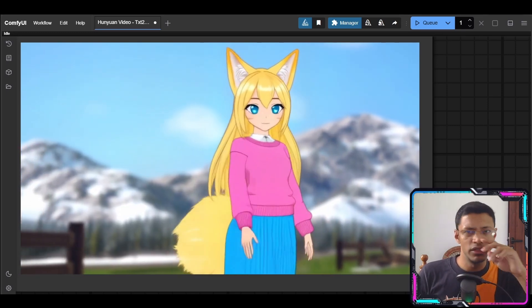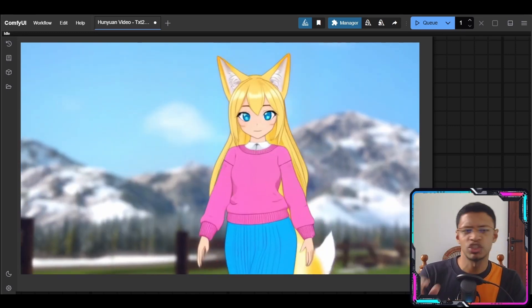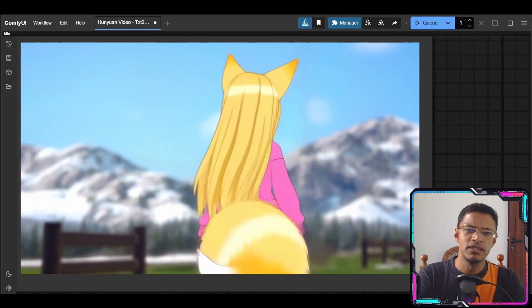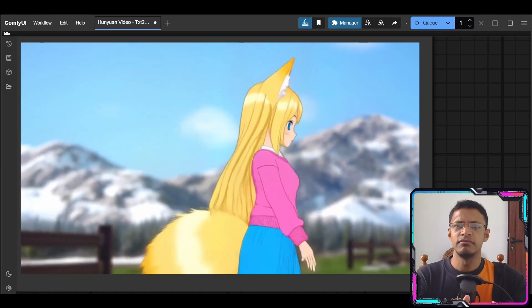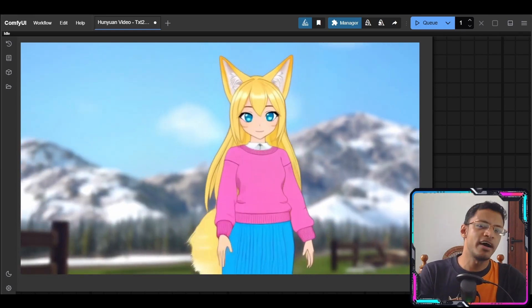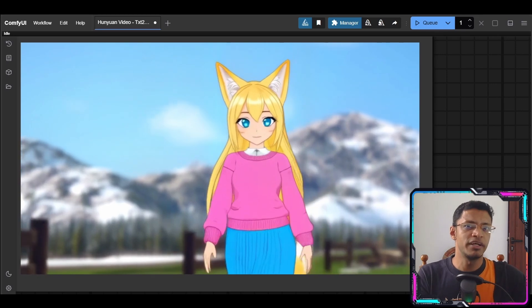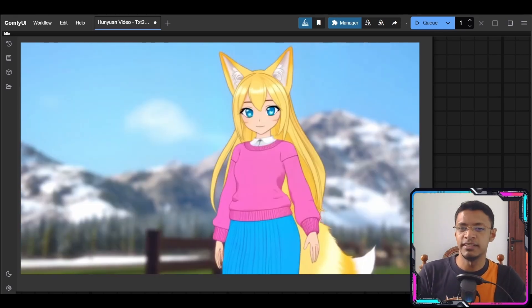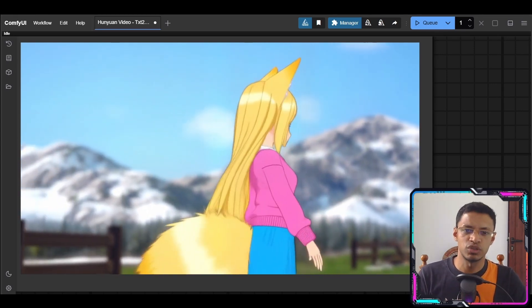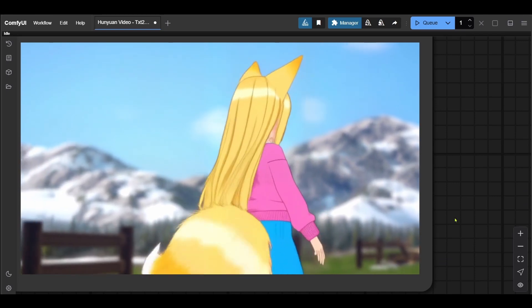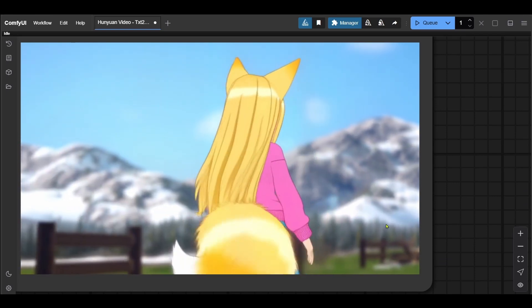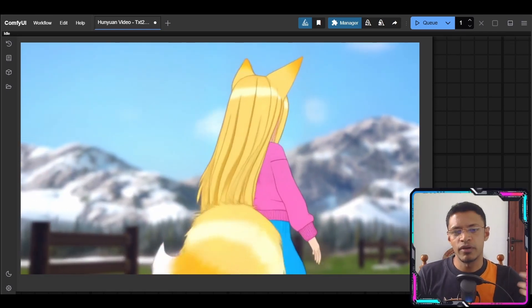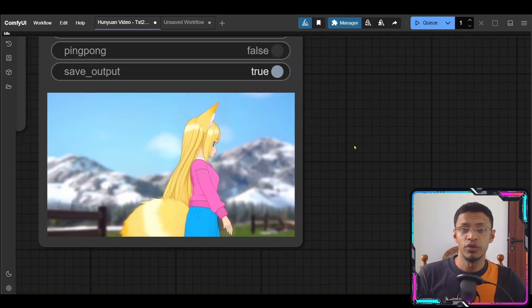And usually when we look at video generation there's some kind of clipping that happens. Sometimes one of the arms is going to go behind the body and couple of frames is going to be in front of the body. But in this case we can see that it's actually consistent. The tail as well coming around and there's no clipping at all.